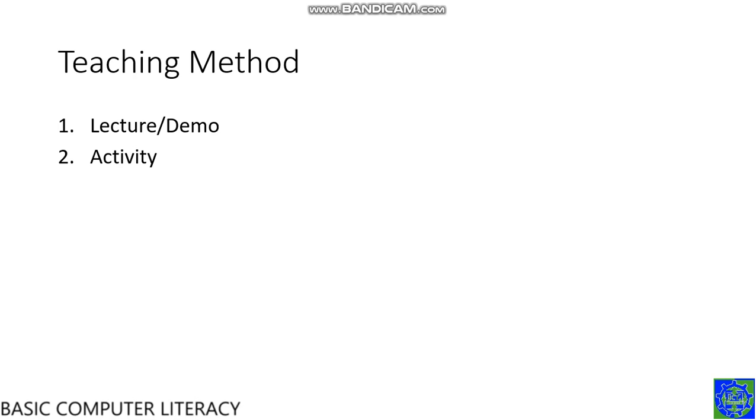So, our teaching method is very simple. First, you will have a lecture or demo. After that, you will have an activity.